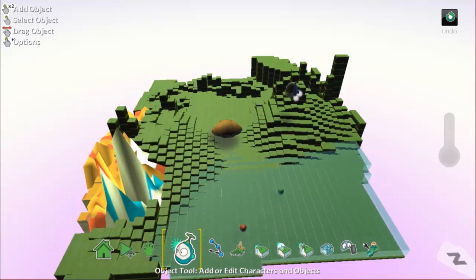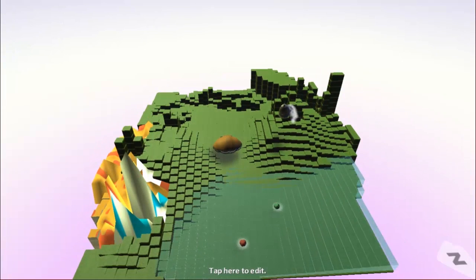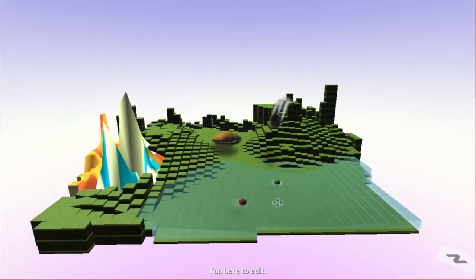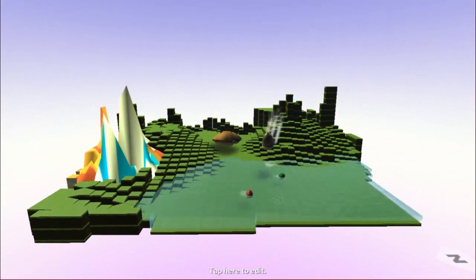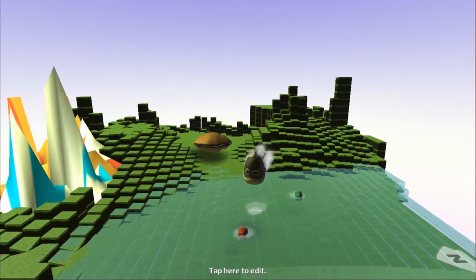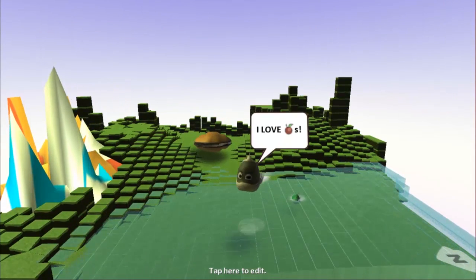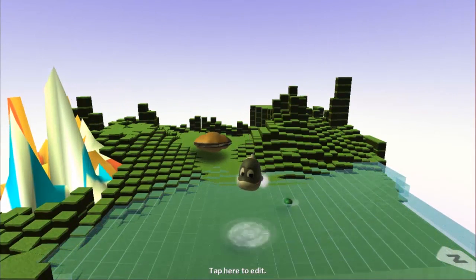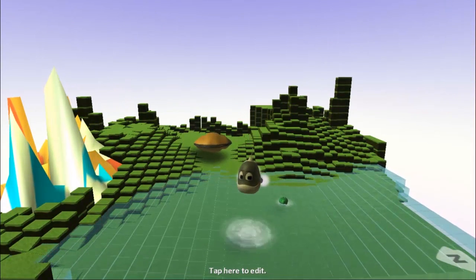Now when we play our code, the same thing happens and Kodu loves apples.